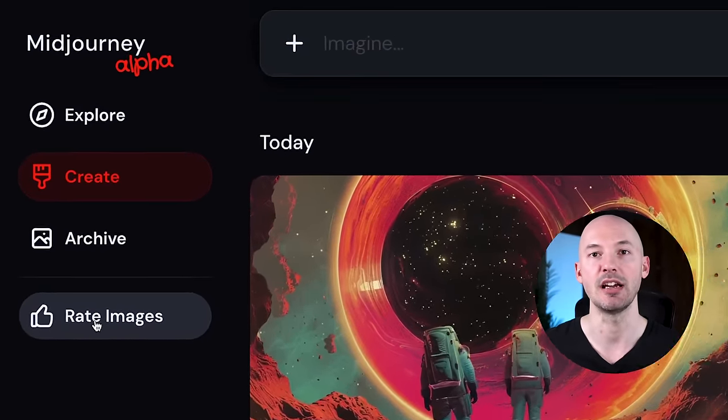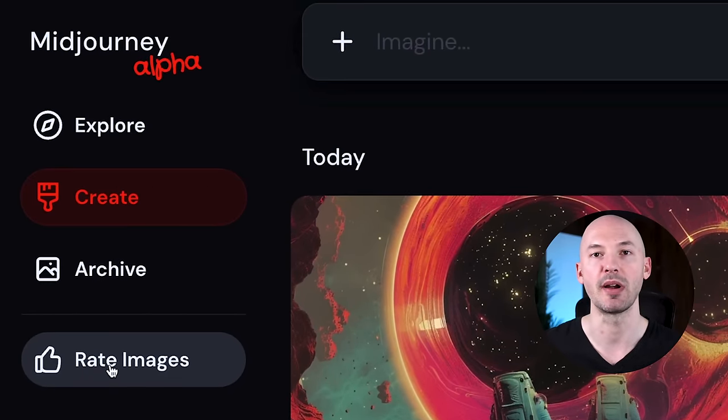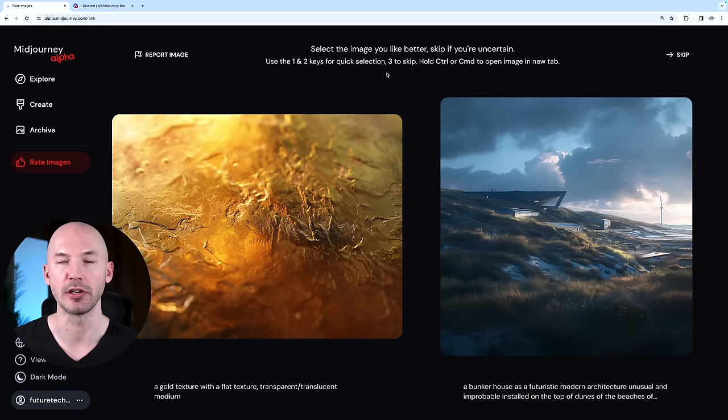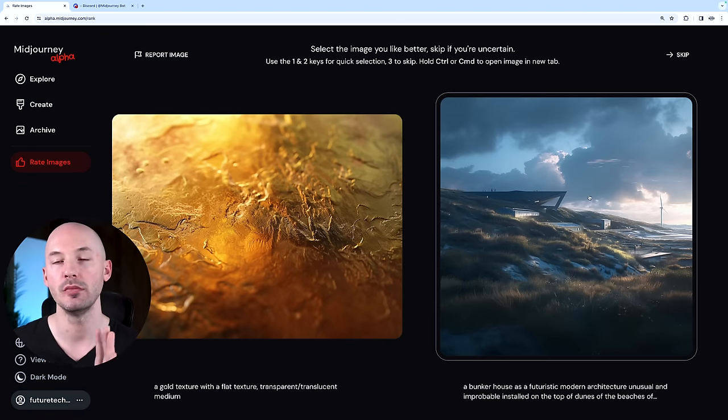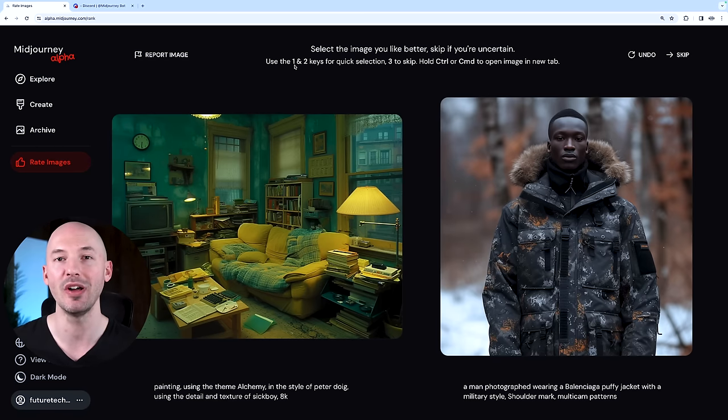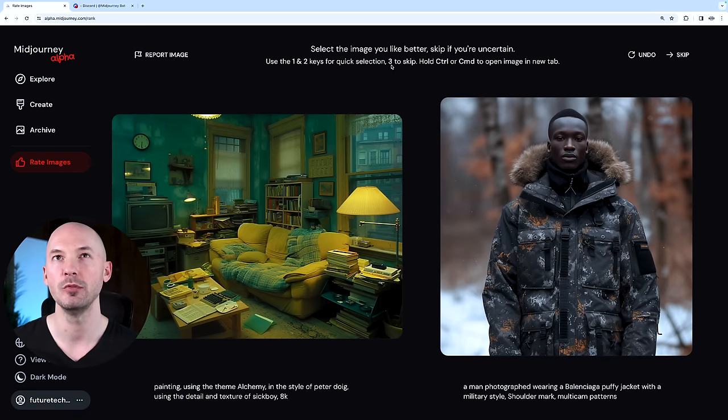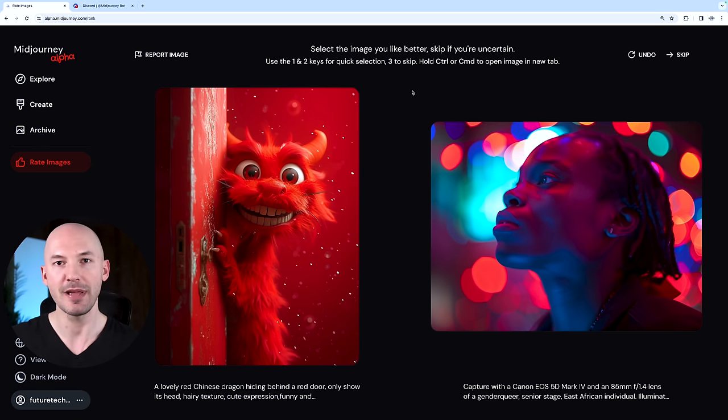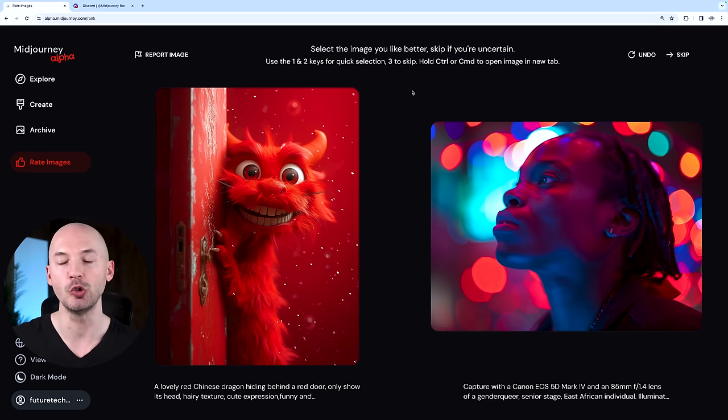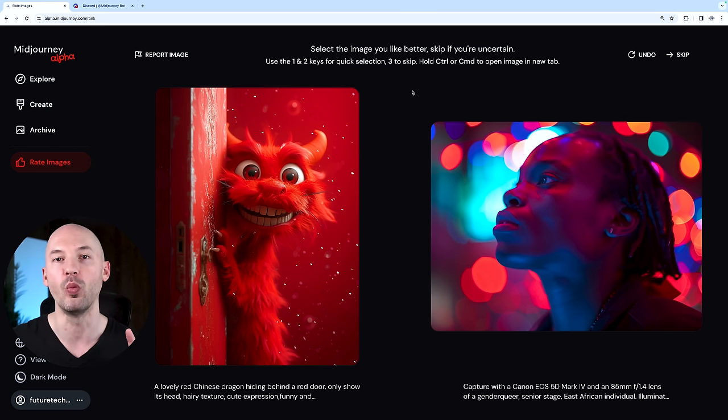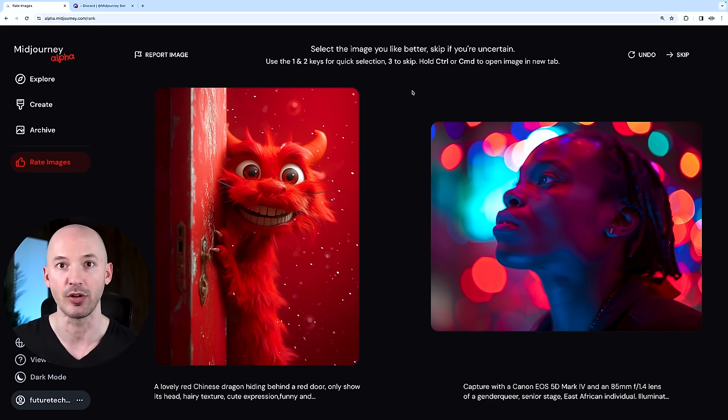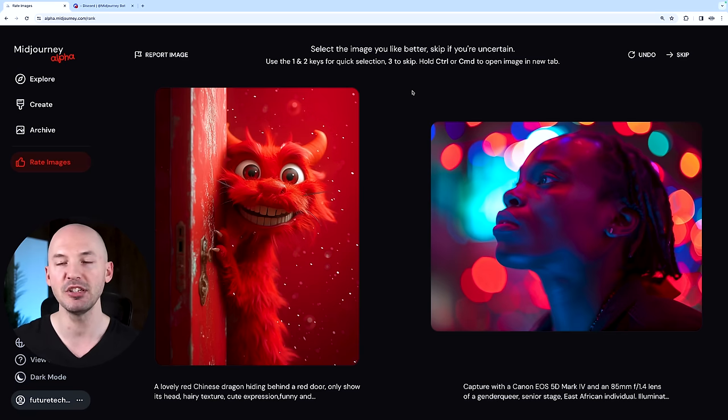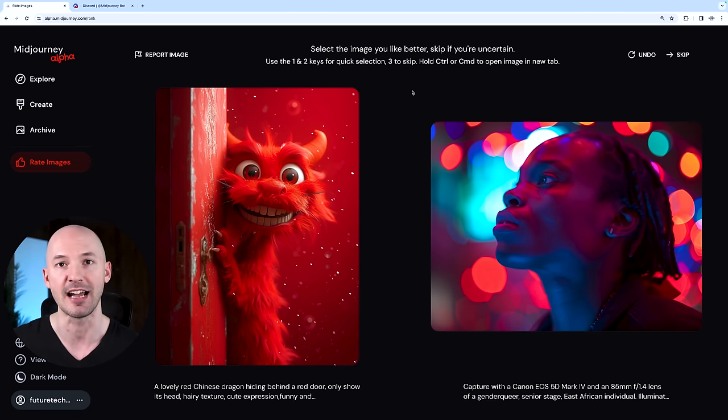We're moving on to the very last thing that I think you should know about the Midjourney website, and maybe this will be the most important thing to you. Down here on the left side, you can click on the rate images tab, and this will bring up two options for you. Your job is to select the image you like better. You can make the selection with your mouse or you can use the one and two keys on your keyboard for quick selection. You can press three if you want to skip a certain pair. The reason you might want to make these selections is because the top 2,000 people who rate images over one day will receive one free GPU fast hour. That's basically 60 free prompts you get to run in Midjourney, and you can do this every single day. Rating images helps the system, and in return they offer fast hours. It's a win-win situation.